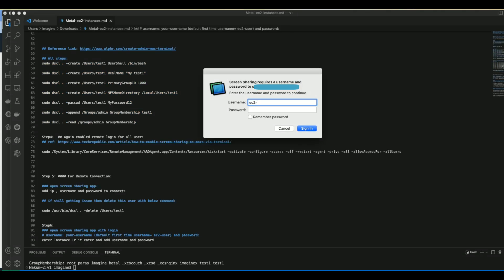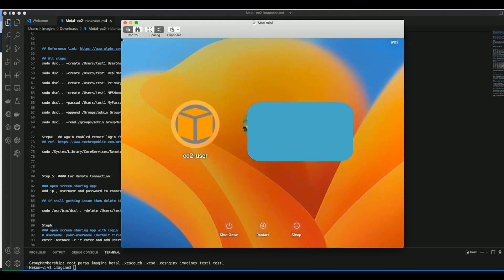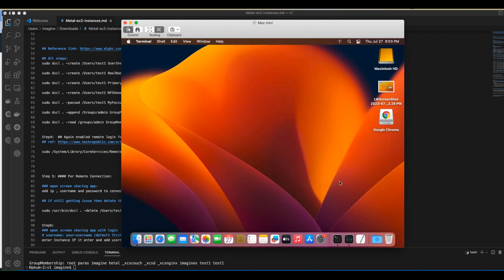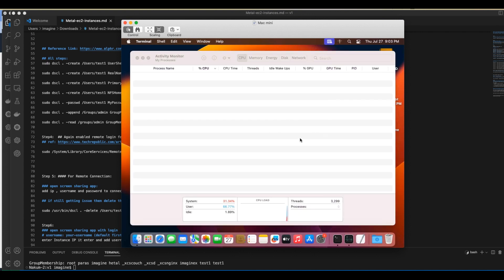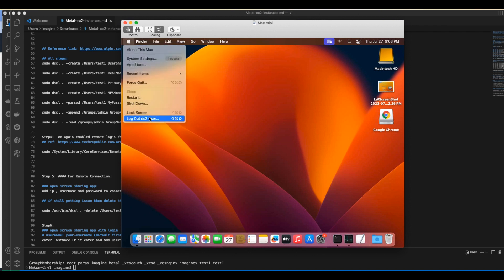After entering the username and password, click on the sign-in button, and then you'll be able to see the desktop screen of the Mac instance. Now I am inside the Mac OS instance in AWS. You can see here I am logged in with the EC2 user.